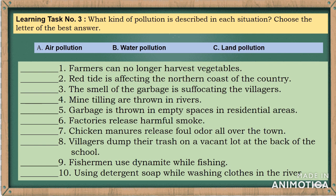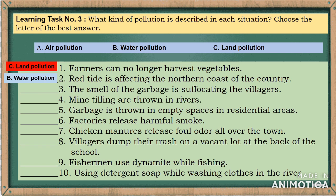Learning Task Number Three: What kind of pollution is described in each situation? Choose the letter of the best answer. The types of pollution are: A — air pollution, B — water pollution, C — land pollution. Example one: farmers can no longer harvest vegetables — that is letter C, land pollution. Number two: red tide is affecting the northern coast of the country — letter B, water pollution. Number three: the smell of garbage is suffocating the villagers — letter A, air pollution. Number four: mine tailings are thrown in the rivers.